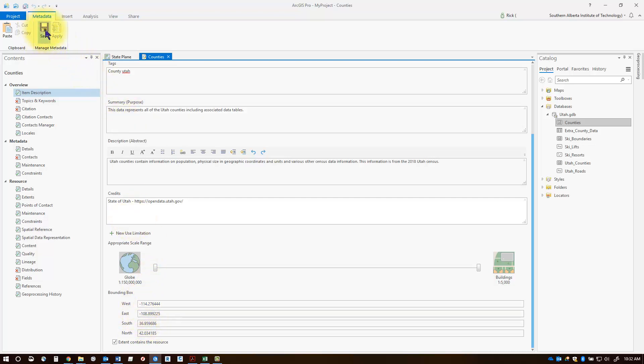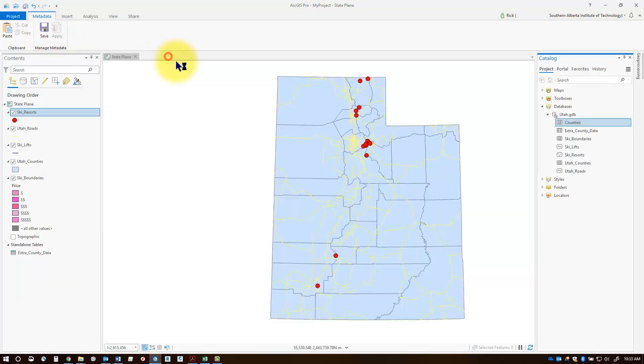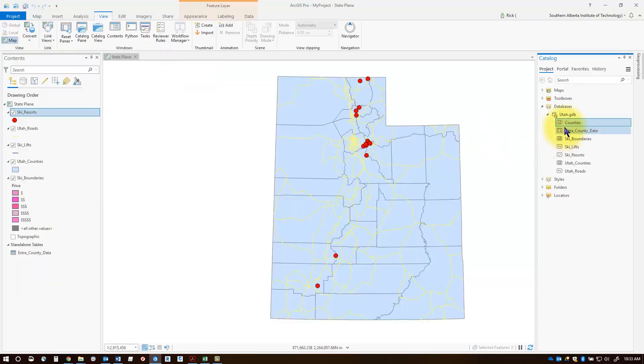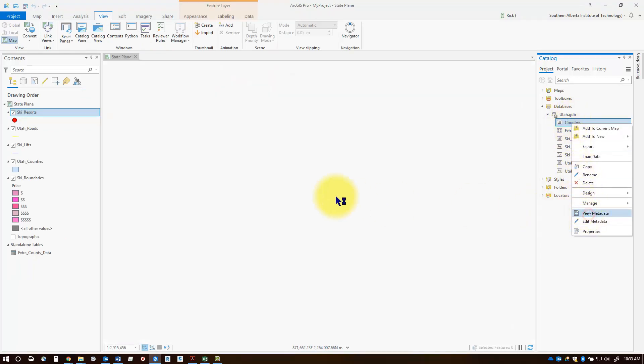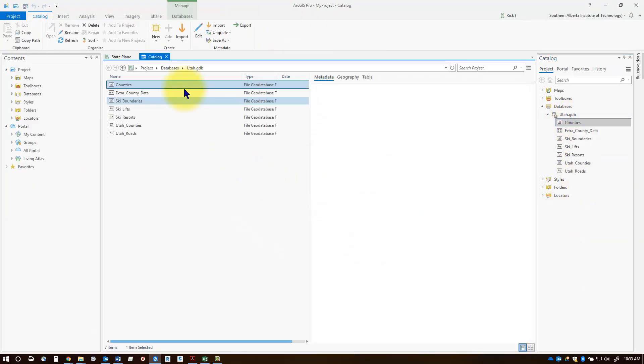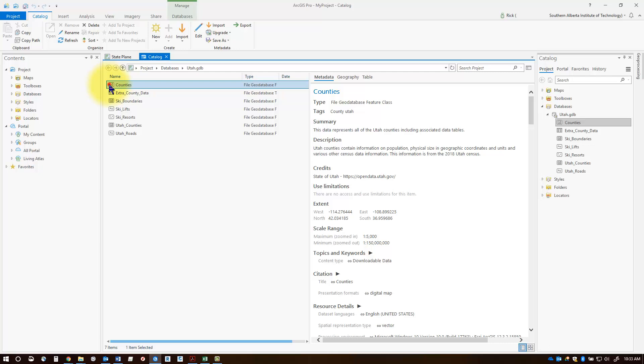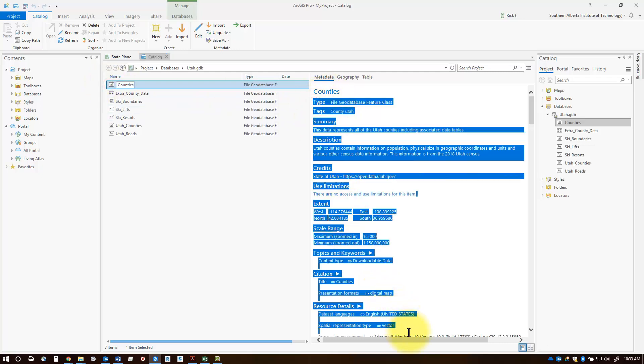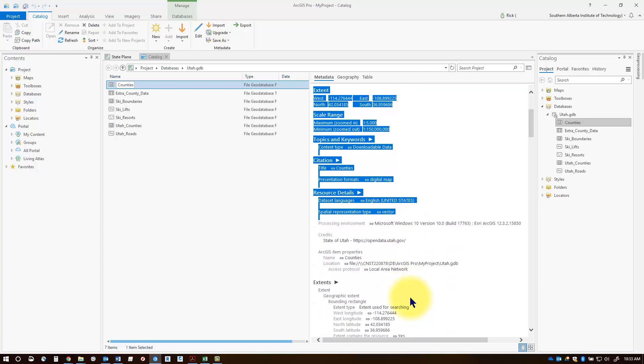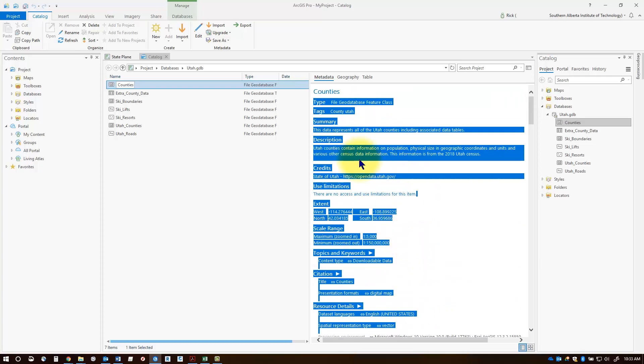That should update your metadata in your file geodatabase. You can check it if you close this down after you've saved it. Right-click on your Utah counties layer and go 'view metadata.' Select the feature class and there should be your information that has been updated in your metadata section. That's how you can edit metadata. Thanks for watching!